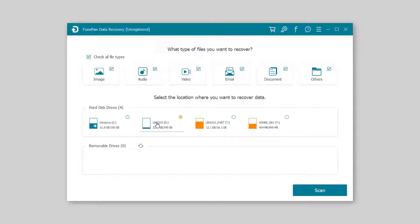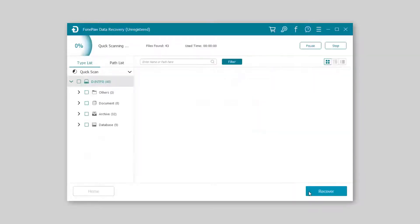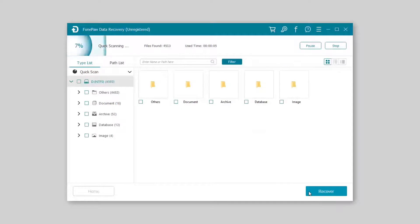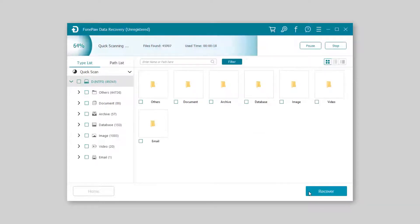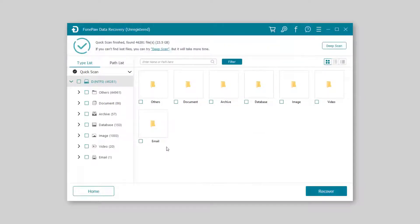Then begin to scan. As you can see, there will be a large number of files in the quick scan.